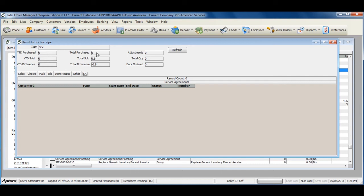There is Total Purchased, Total Sold, and the Difference.